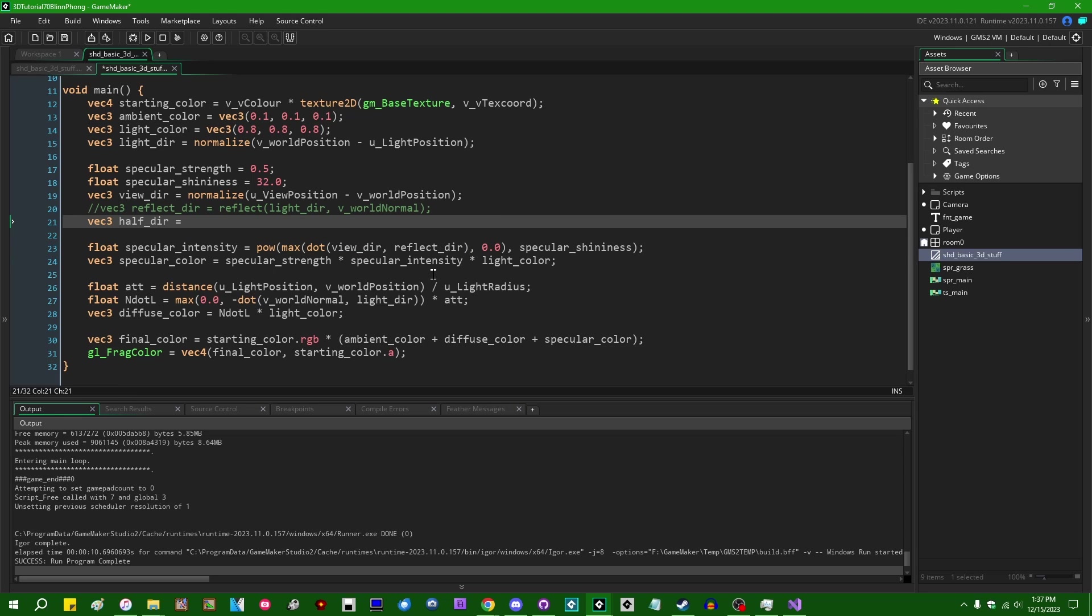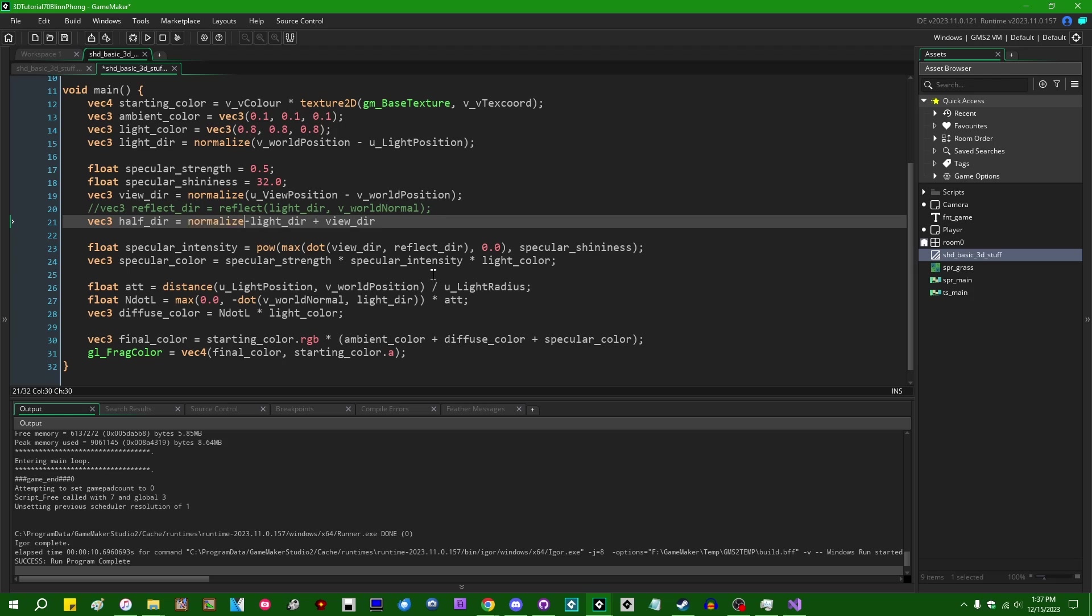And that will, among other things, give us a more elongated elliptical specular highlight on flat surfaces instead of just the boring old circle. So we can calculate the halfway direction by saying, and you'll commonly see it written down as negative light direction plus the view direction. You'll want to normalize that before proceeding.